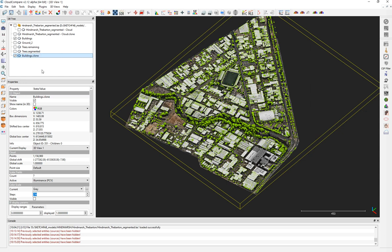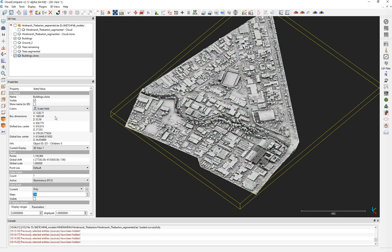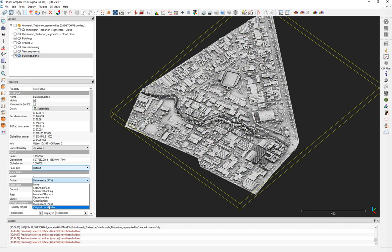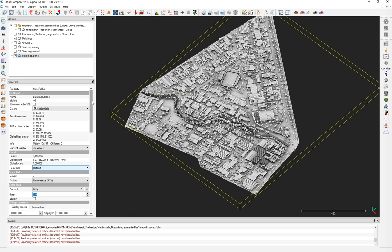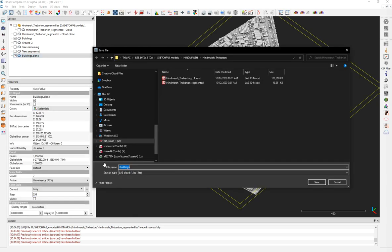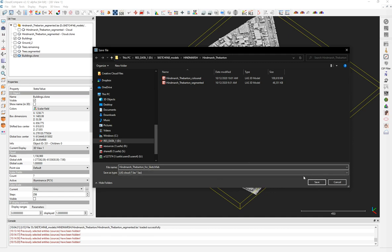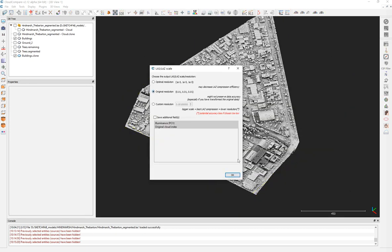Grab your point cloud and rename it. Before saving, check the scalar fields — there are many scalar fields present that will add a lot of information and file size to your model. First save the model with all information as a backup. Name it something like 'for Sketchfab', save it as a LAS file. It has 1.1 million points — proceed.